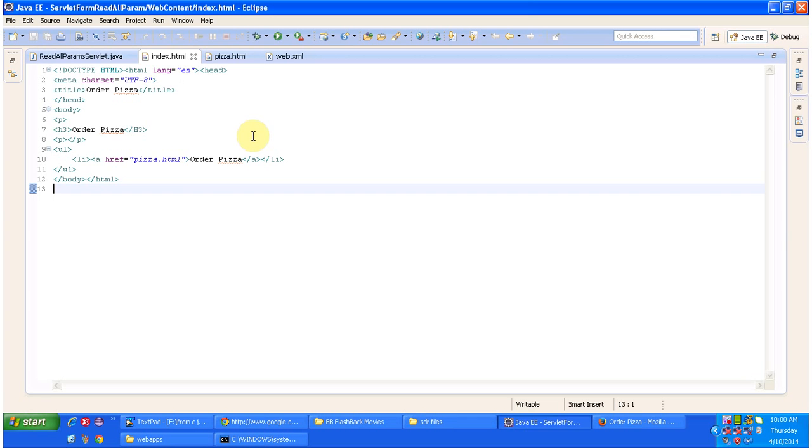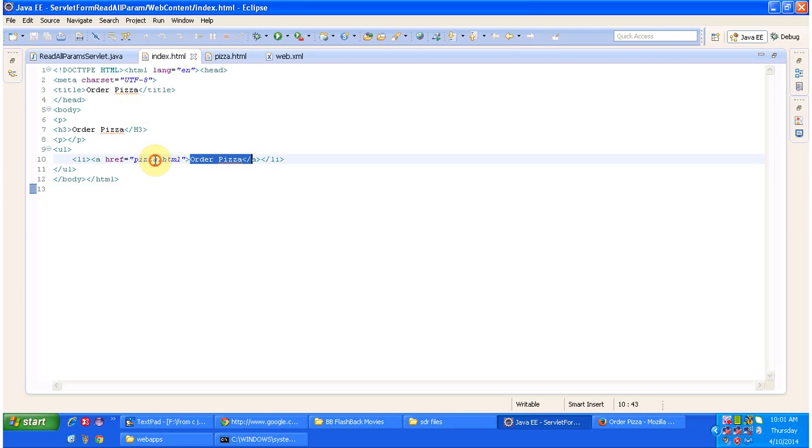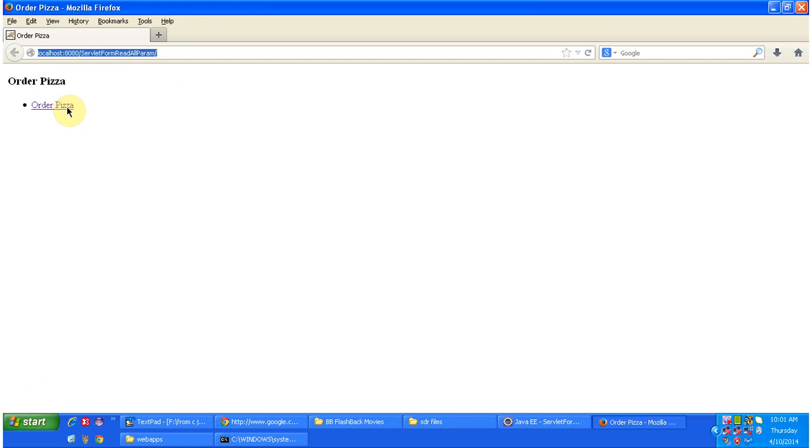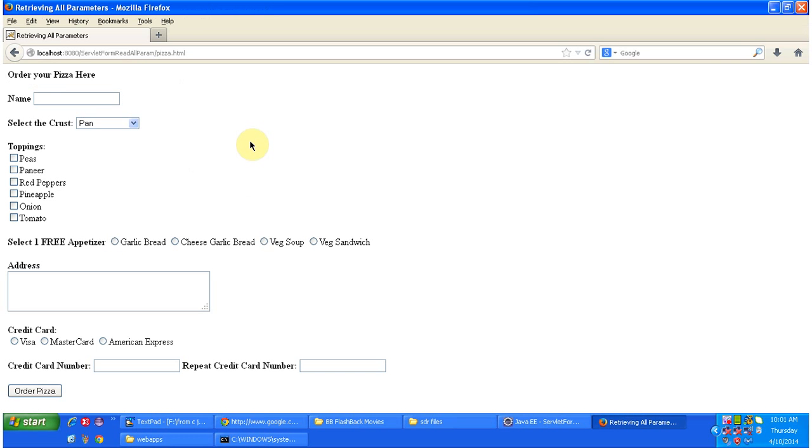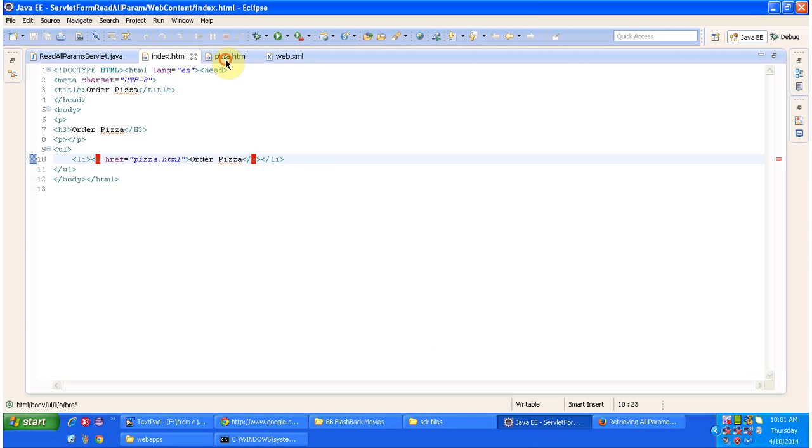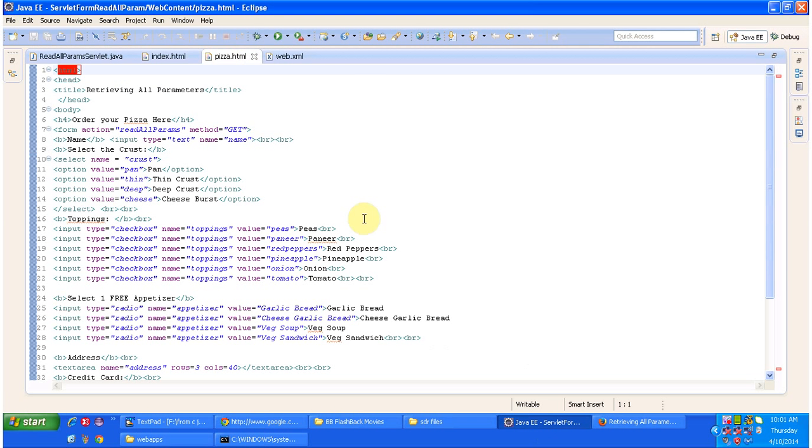I am opening index.html file. This is the file. It has an order pizza link. When you click on that one, it will open pizza.html file content. I am clicking order pizza link. It opens pizza.html file information. I am opening pizza.html here.